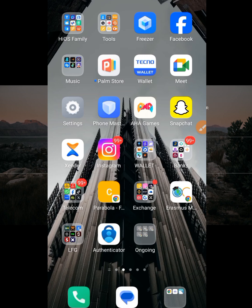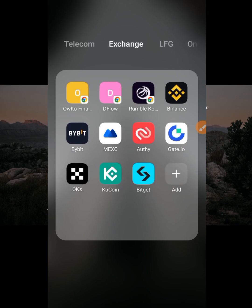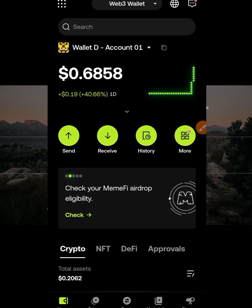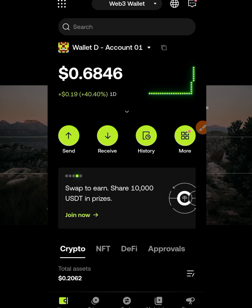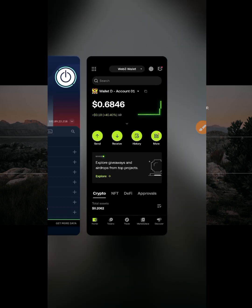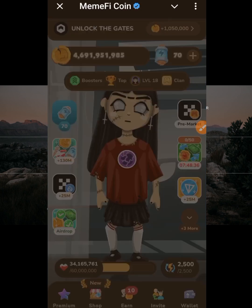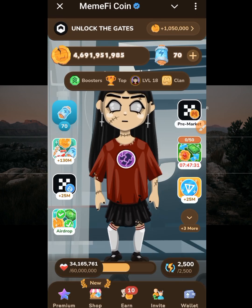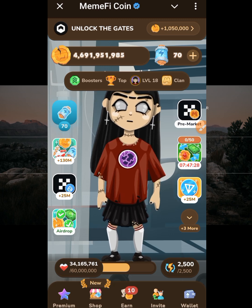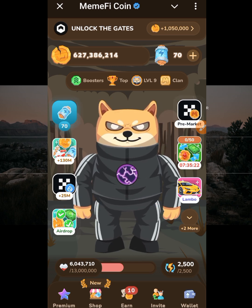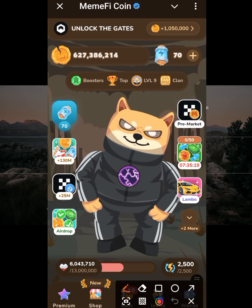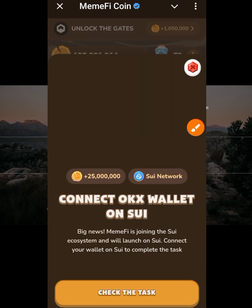Go back to OKEx and make sure the wallet you're connecting is the correct one. I'll also show you how to run multiple wallets with multiple accounts on Memfi. This is the wallet I want to connect. I'll go back to my Memfi and switch to my second account, since I already connected the first account to another wallet and don't want to connect it again.